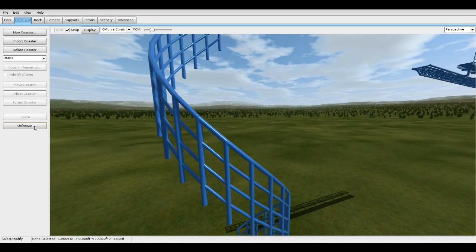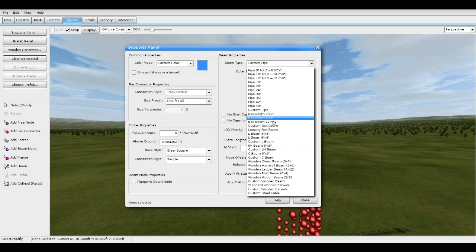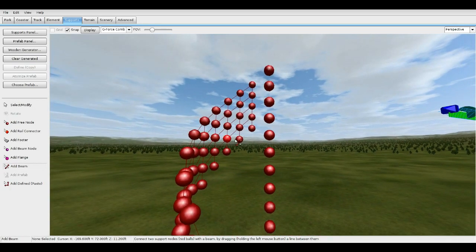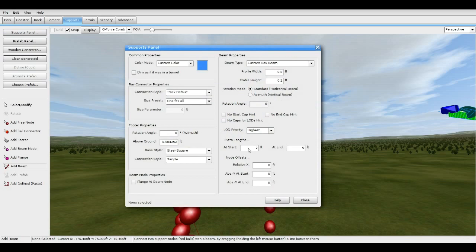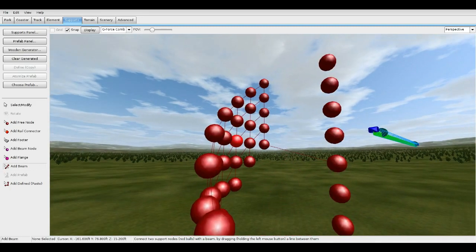Let's go to Supports again, Support Panel — this time Box Beam, custom. Width 0.8, height 0.3 — actually 0.2, let's try that. Add Beam, see what — and for the stairs on the ends, at the start, put it at 0.2 so it kind of overlaps the rail just a little bit.